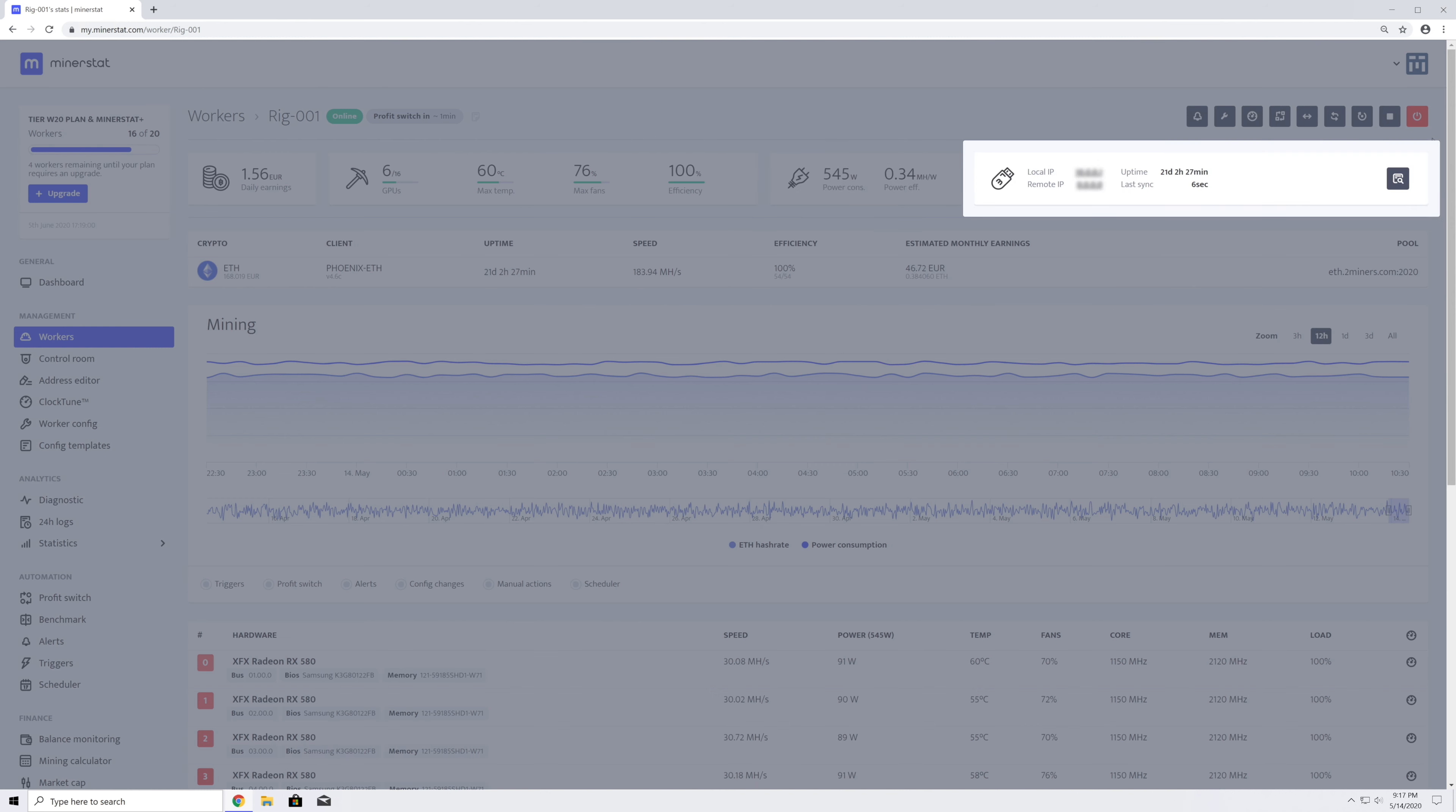In the last part of the summary, you can see an icon that represents the worker's system or type: Mining OS, Windows, or ASIC. Here, you can also see local and remote IPs, system uptime, and the time of the worker's last sync.